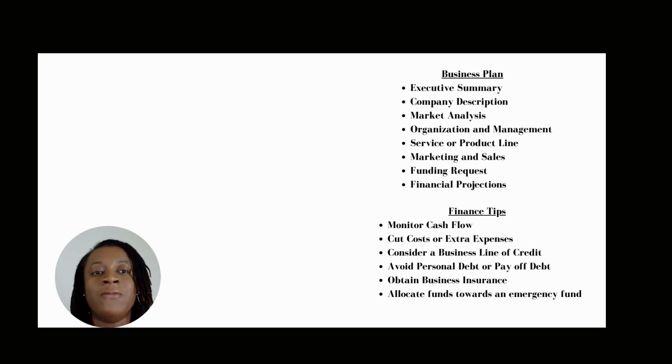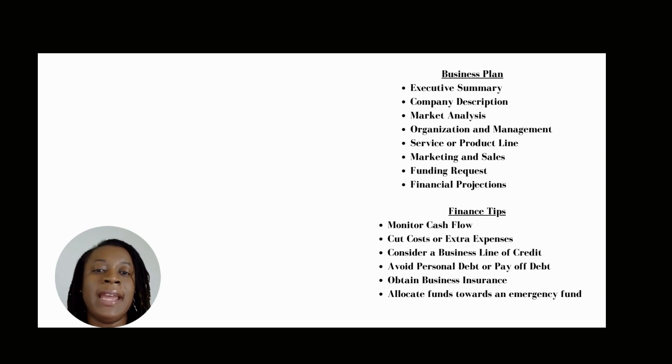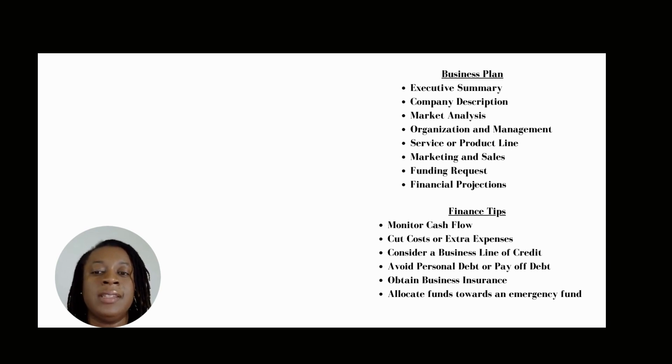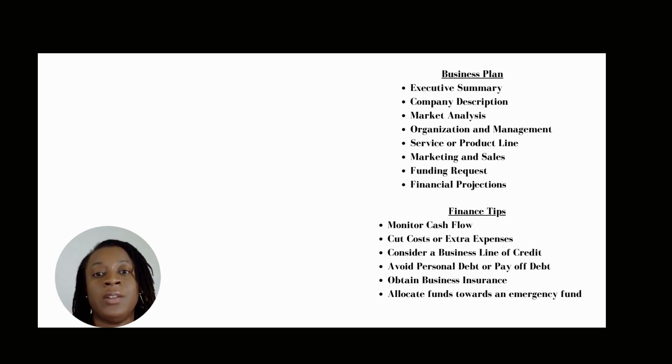As we all know, finance is the backbone of any business, and a good business plan is necessary for the successful implementation of financial goals.